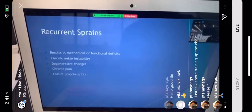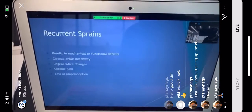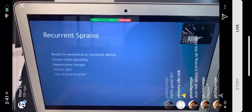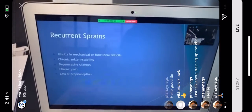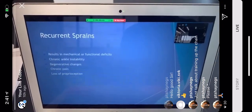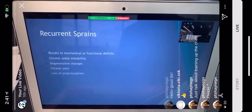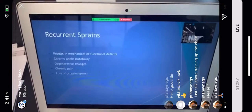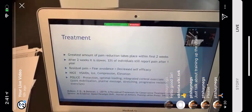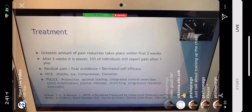Recurrent sprains result in mechanical and functional deficits, chronic ankle instability, degenerative changes, chronic pain, and loss of proprioception. These are all things you don't want. The goal is to heal properly and get back to regular activity. The greatest amount of pain reduction takes place within the first two weeks.